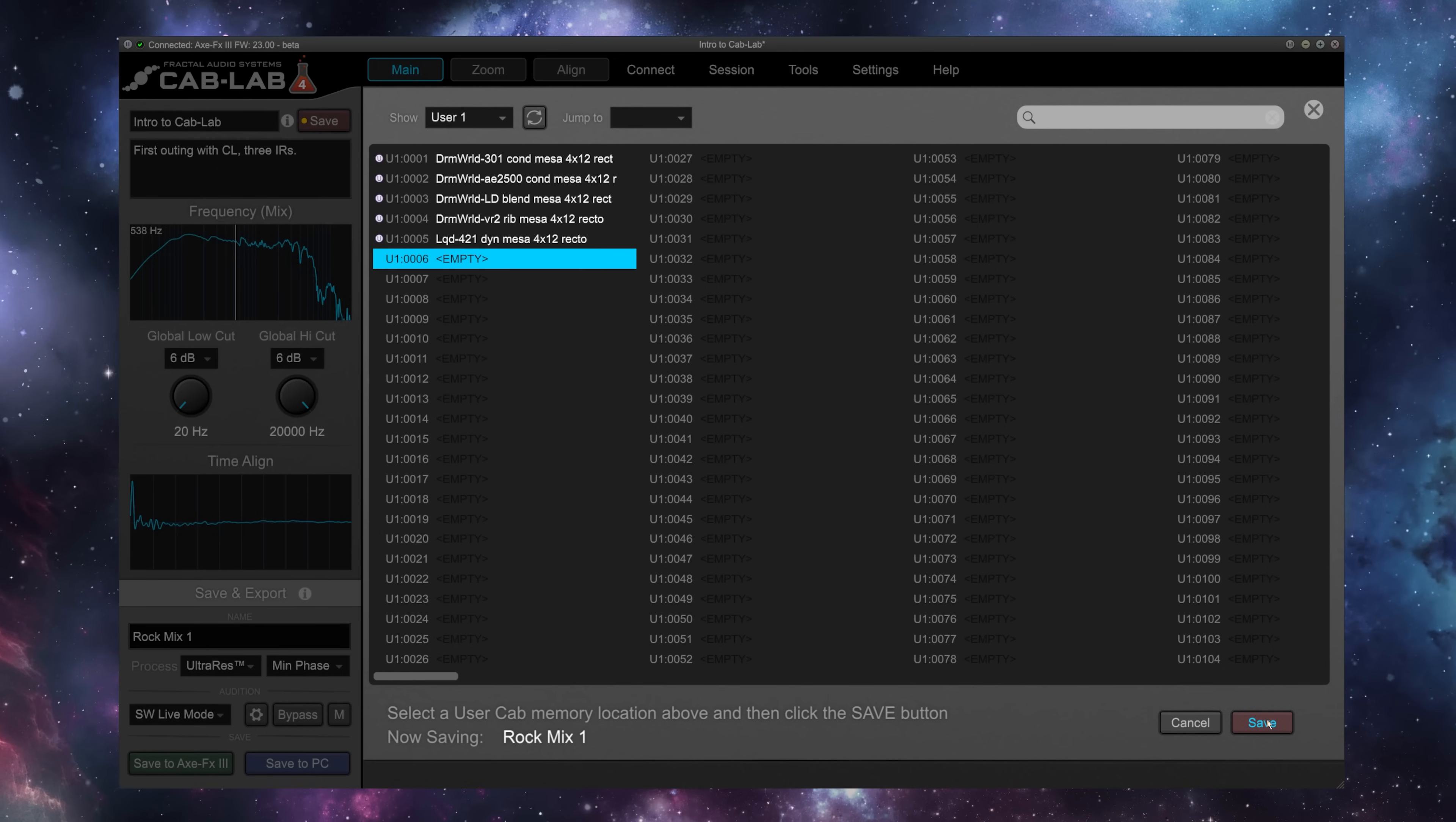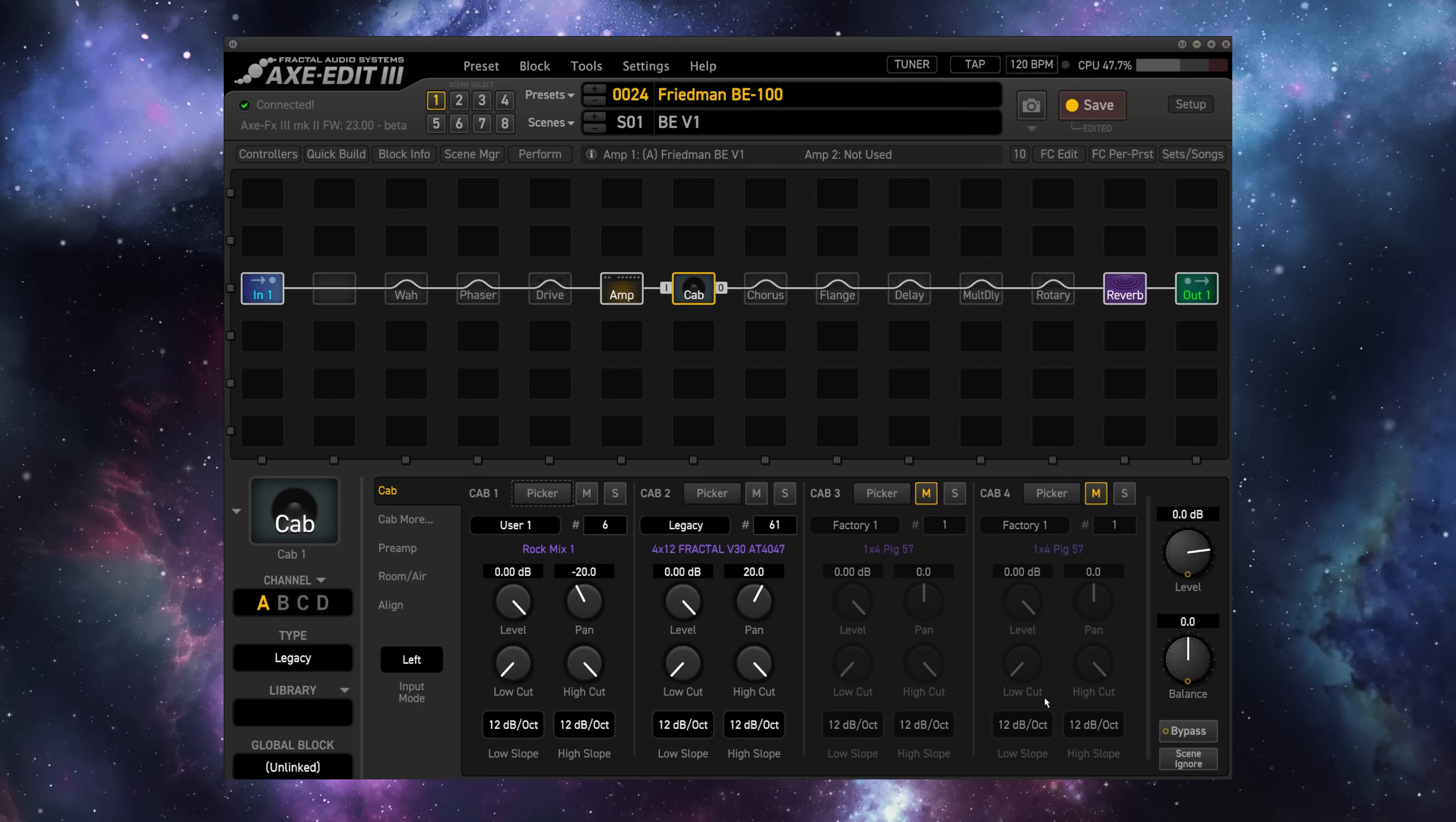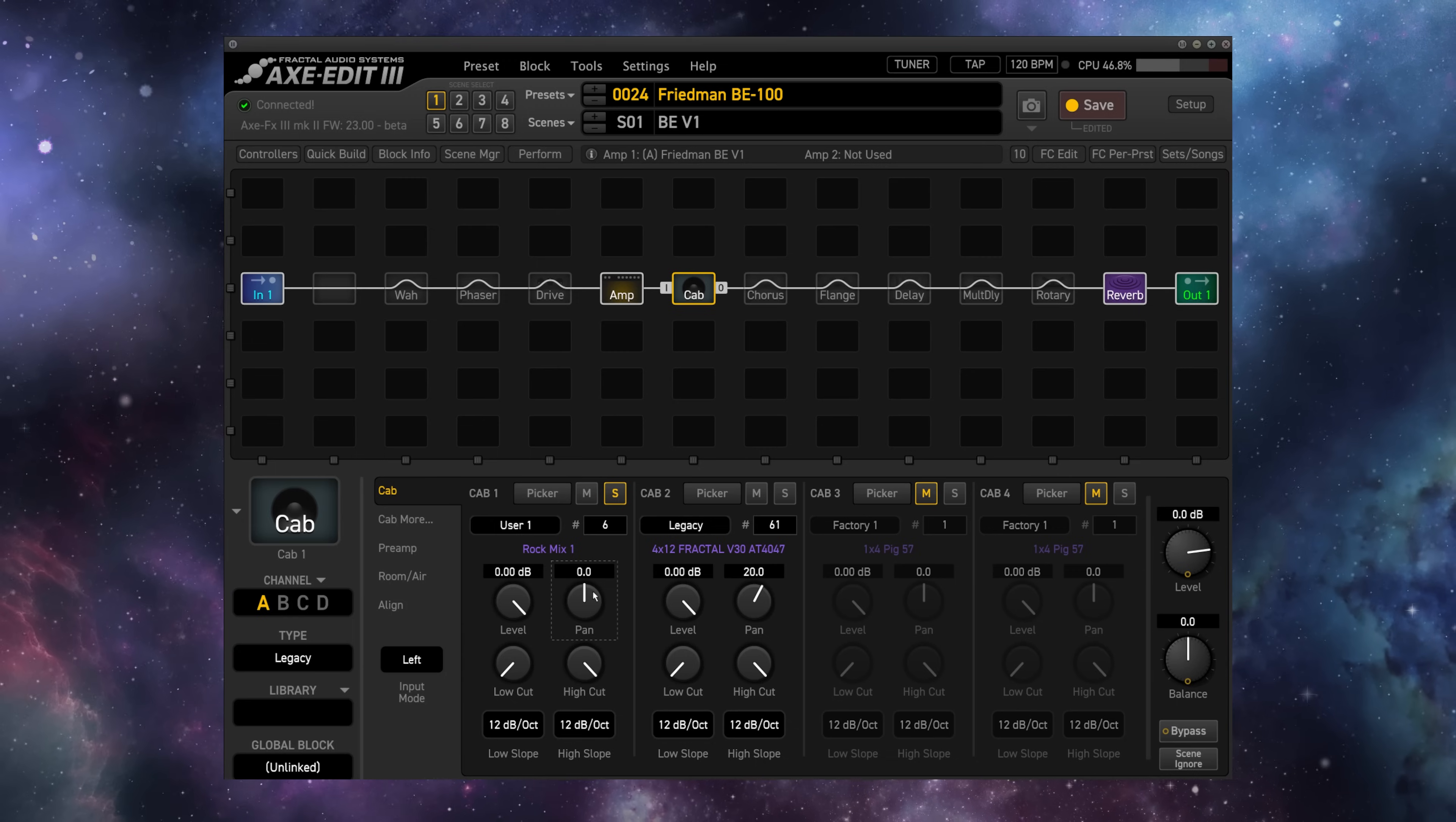Go ahead and hit Save. And now if we switch over to AxeEdit, I can check out my User Cabinets. And at number six, we have my Rock Mix. This will be exactly the sound that we were just previewing through Cab Lab a second ago.